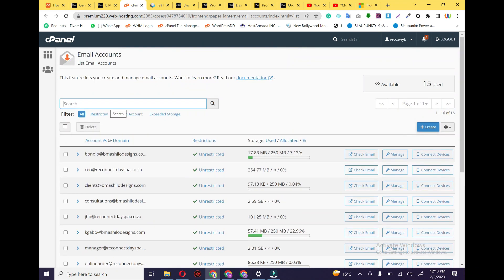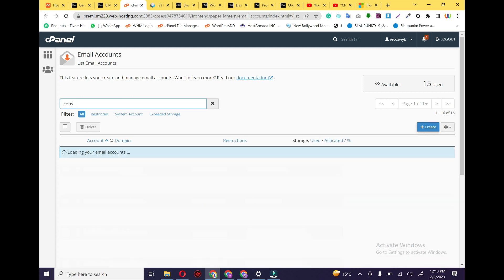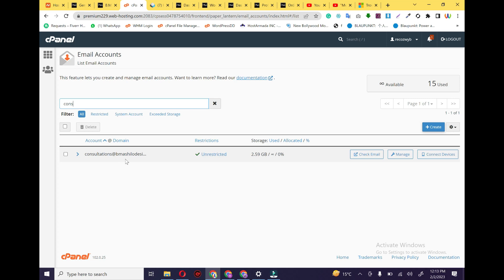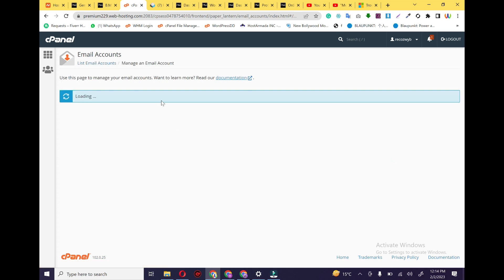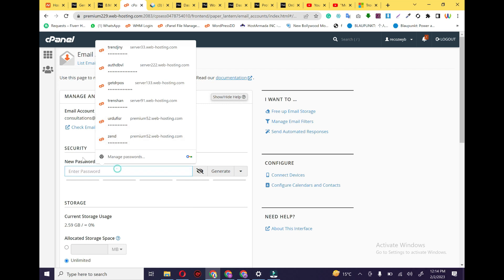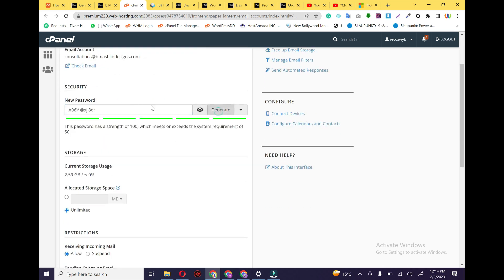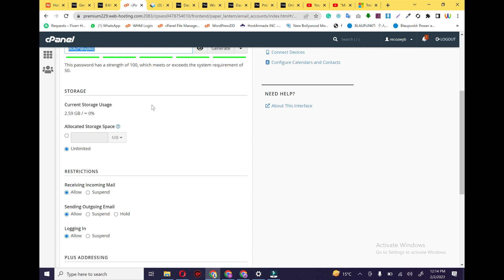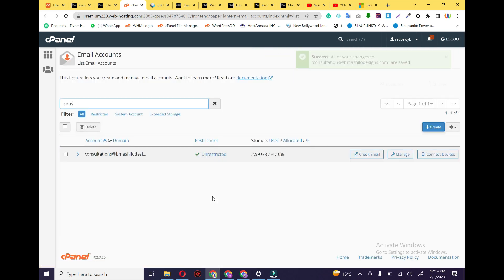First of all, I would like to search for my email. For example, I used a consultations email in my WordPress, and here is my email. If you have not created an email and you want to create one for your website, just click Create. We need to manage it and get the configuration details. First of all, you need to change the password because you don't have a password for this email — just click Generate Password, copy the password, and click Update Settings.